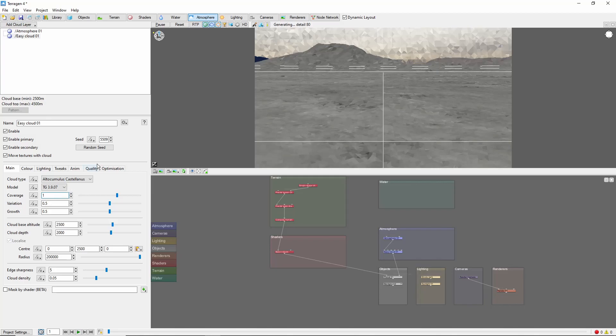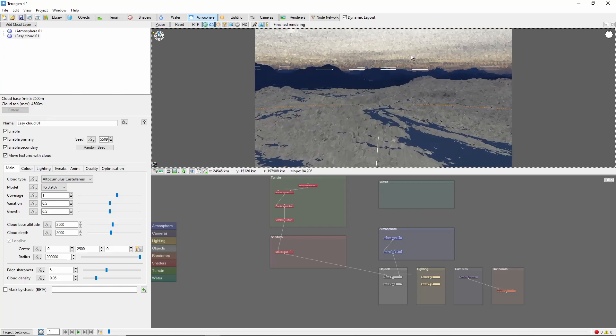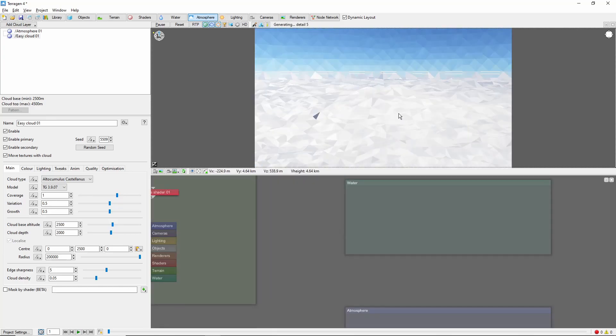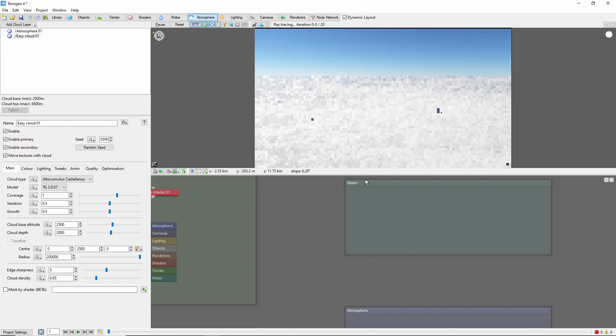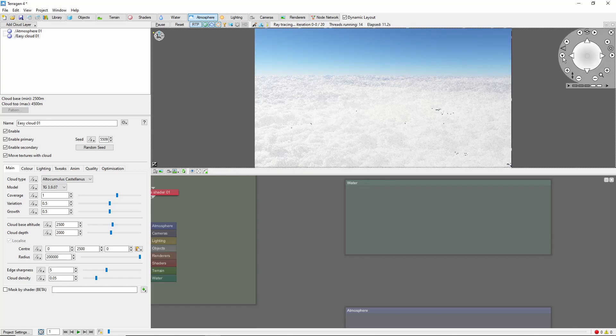Now we'll bring our camera up above the clouds to frame our shot. The ray-traced preview can be helpful here to find a section of clouds that looks nice. I'm going to tilt the camera down here a bit to fill more of the view.